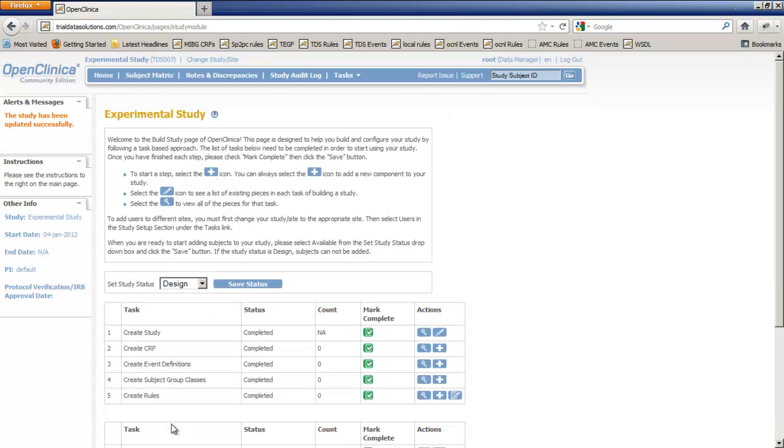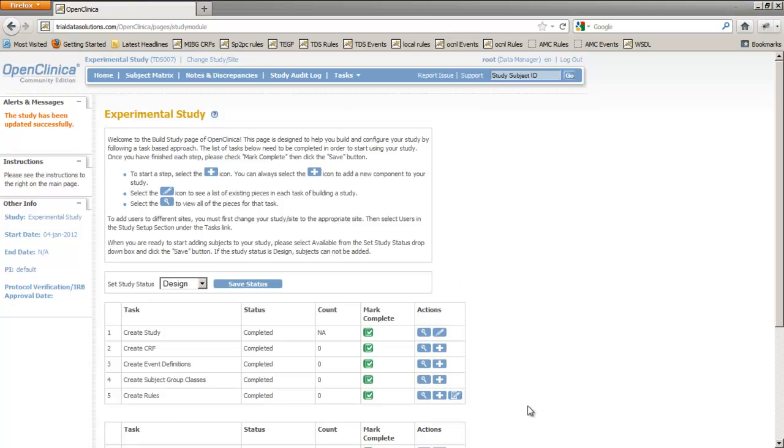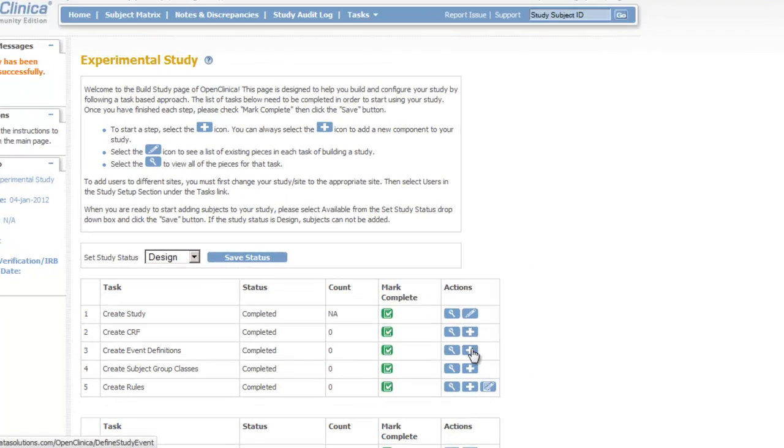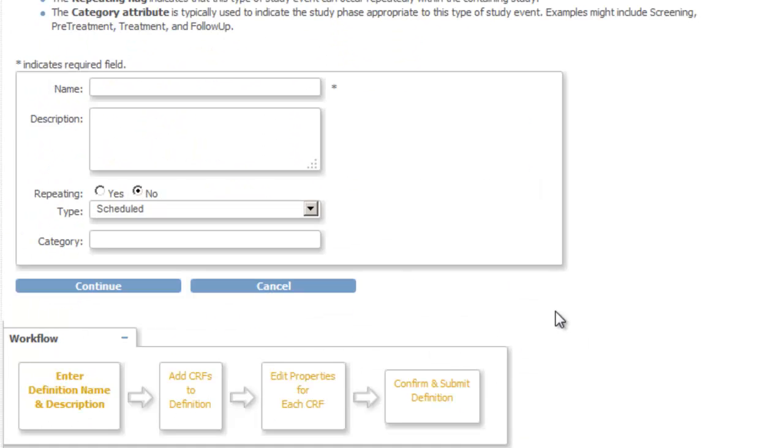We are now back in the Build Study screen. Our next step will be to create an Event Definition or Visit. We do this by clicking the pencil icon of the third task.